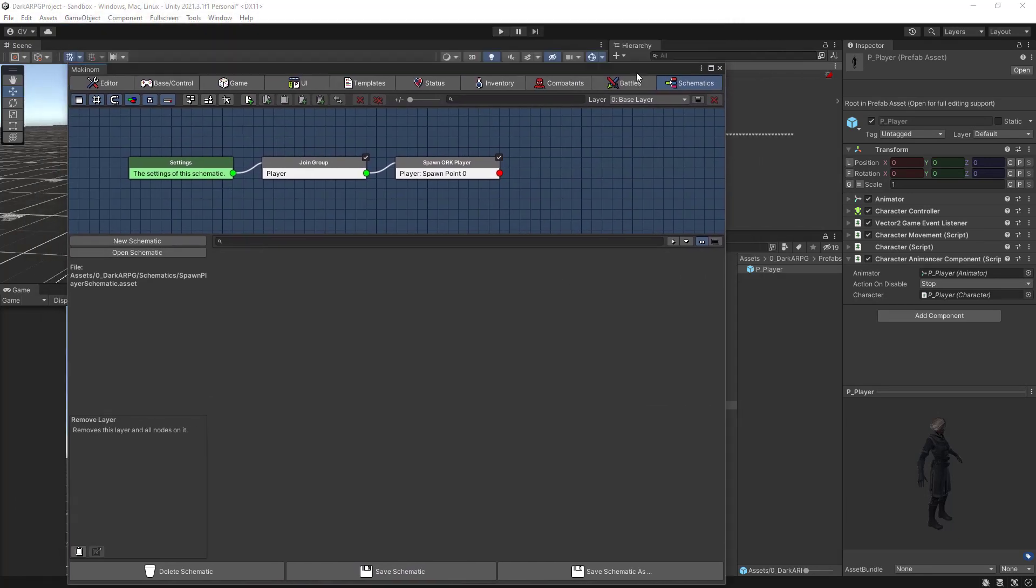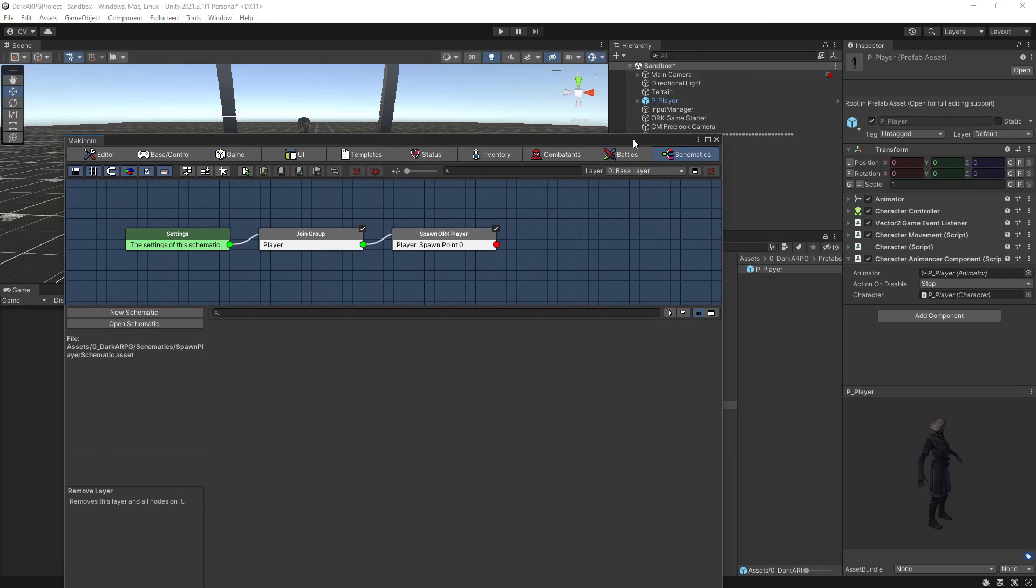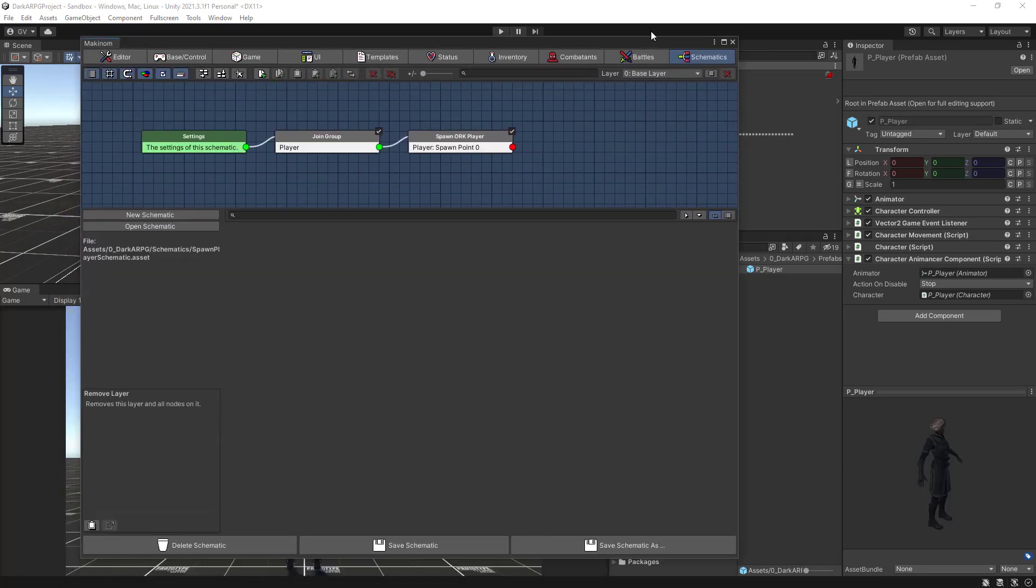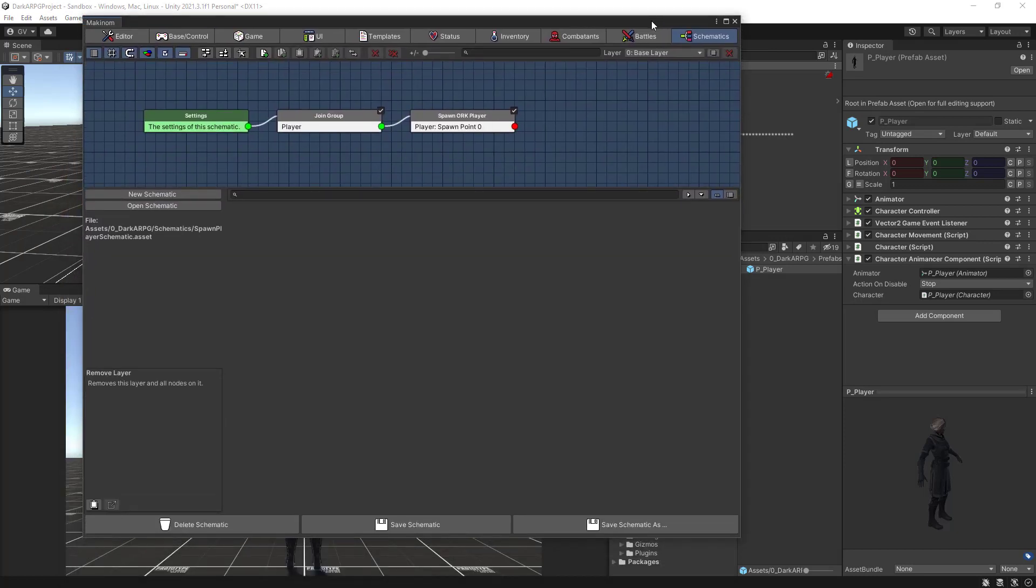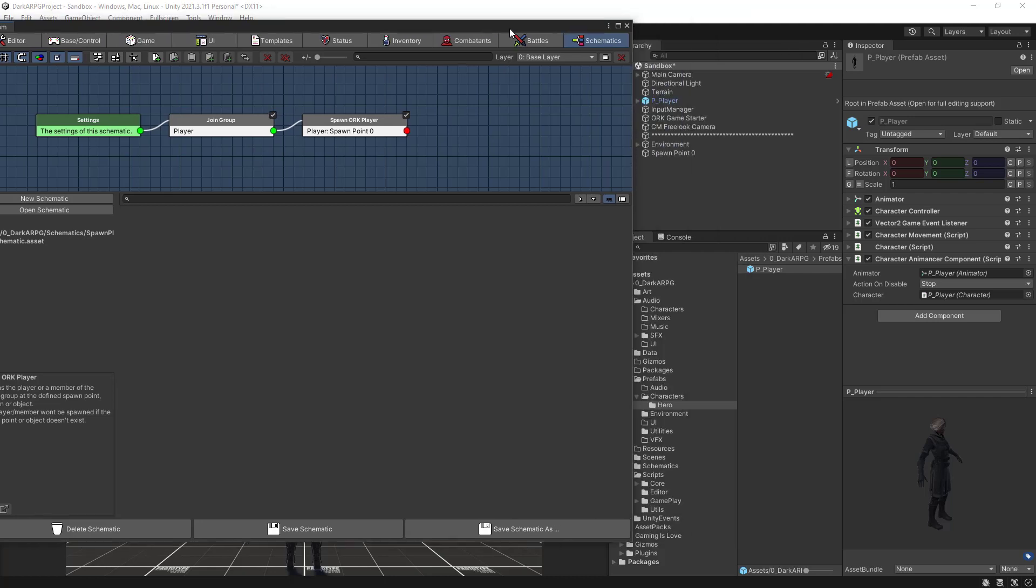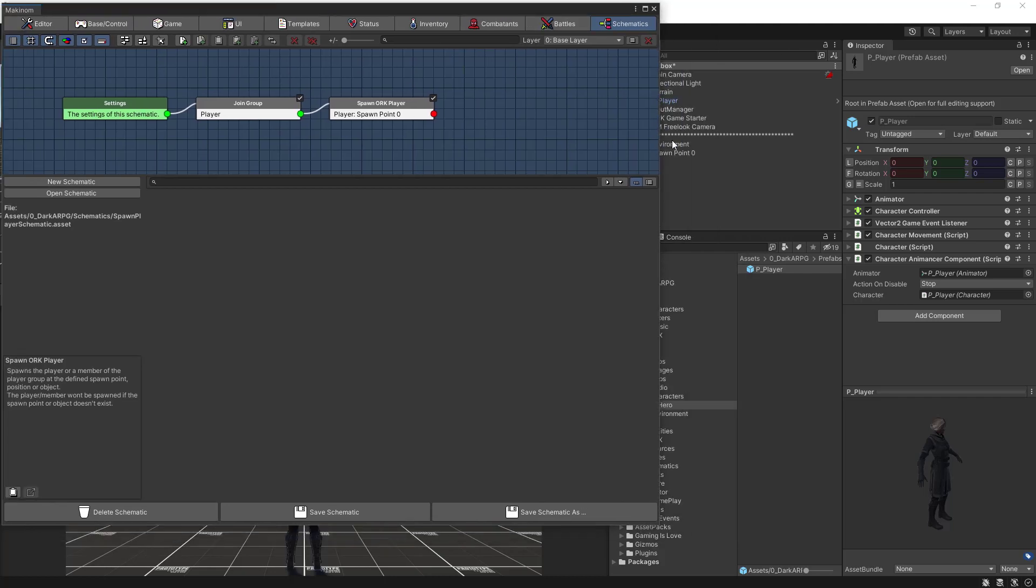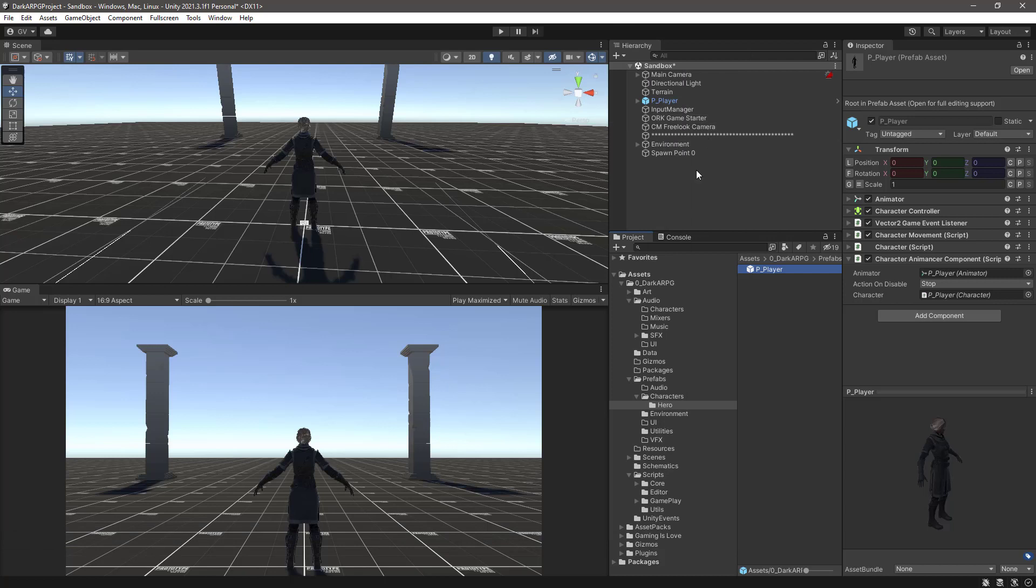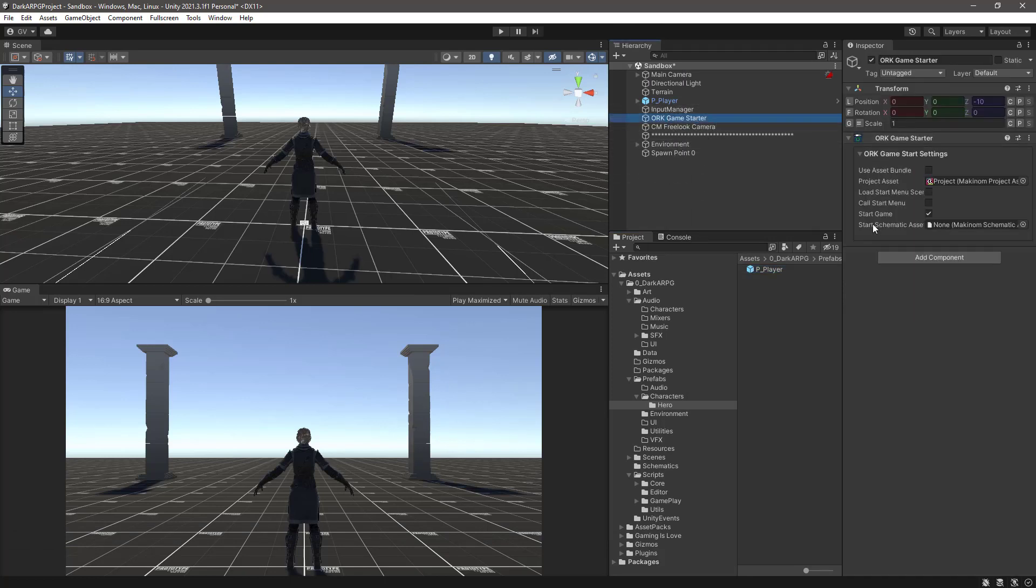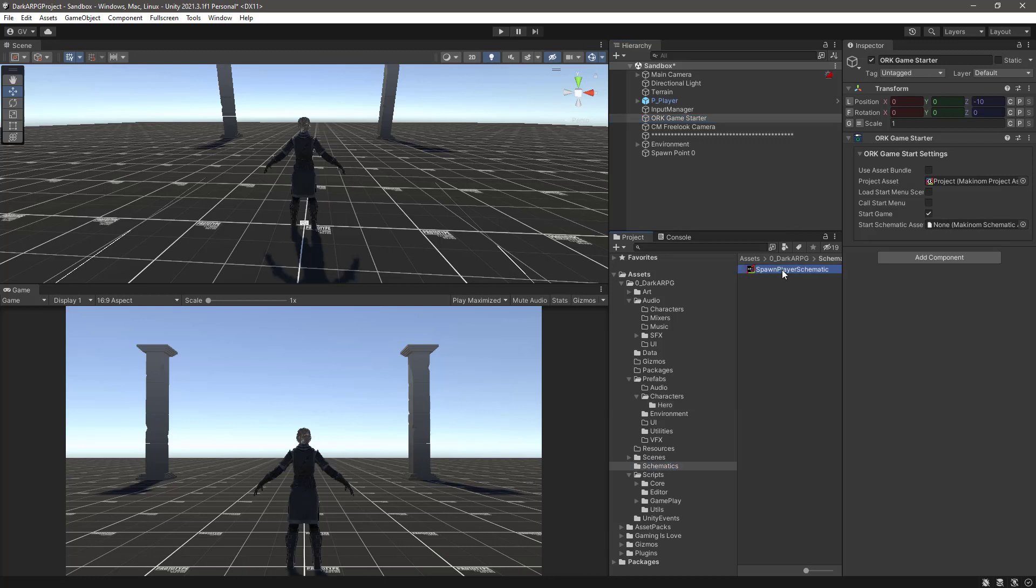Alright, so now we have created spawn point. We have the prefab for the player. We have the combatant. We have the schematic. Now we need to find a place to run this schematic. So we have two options here. We could go to the ORK game starter. And you can see that it's asking here for a start schematic asset. We could do that. So like let's say drag the schematic in this slot. And that would be fine.